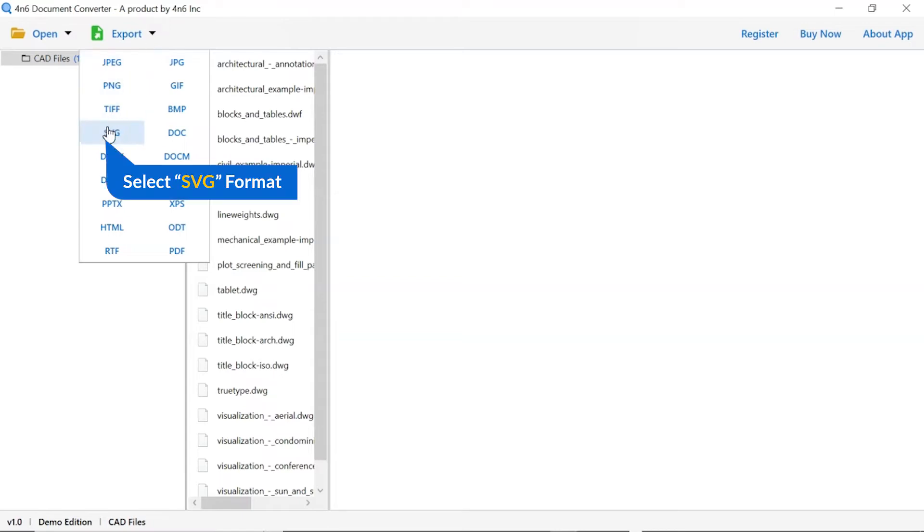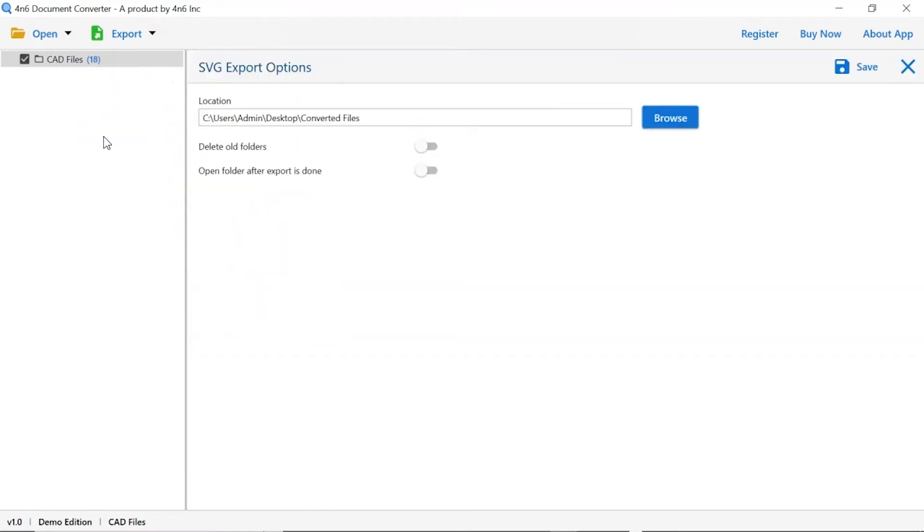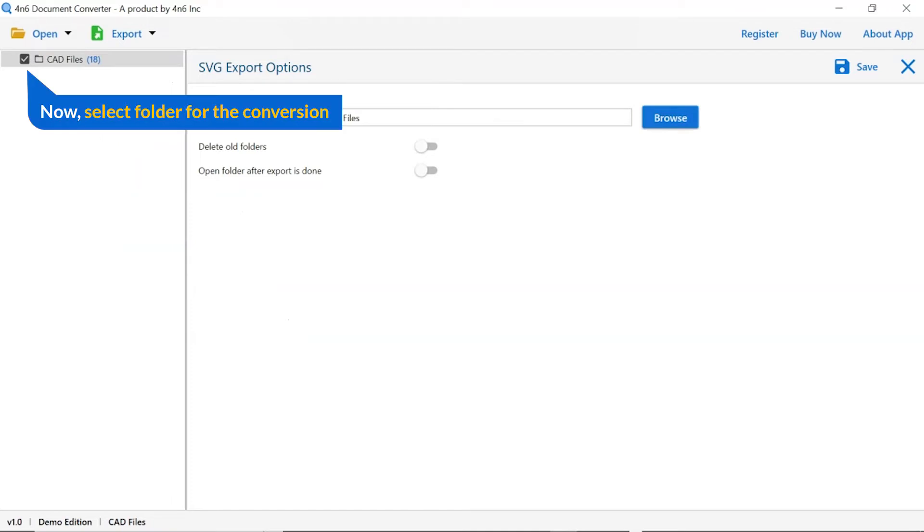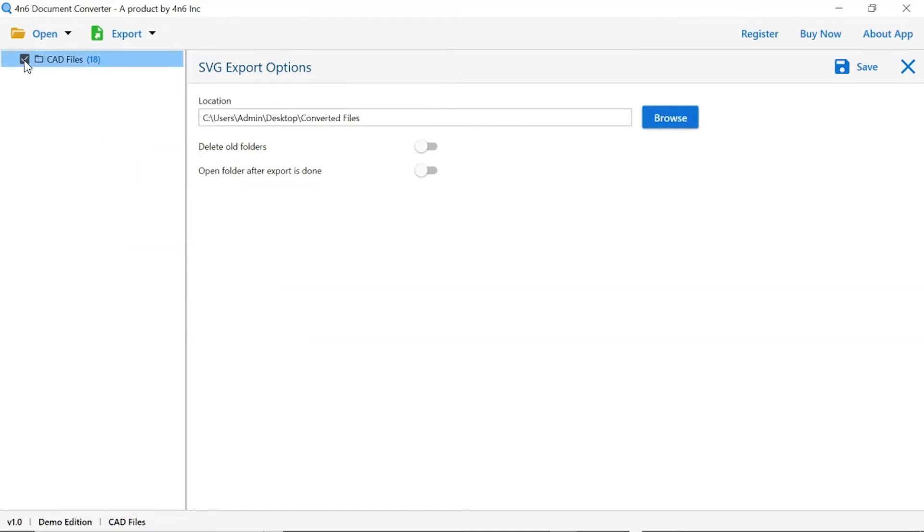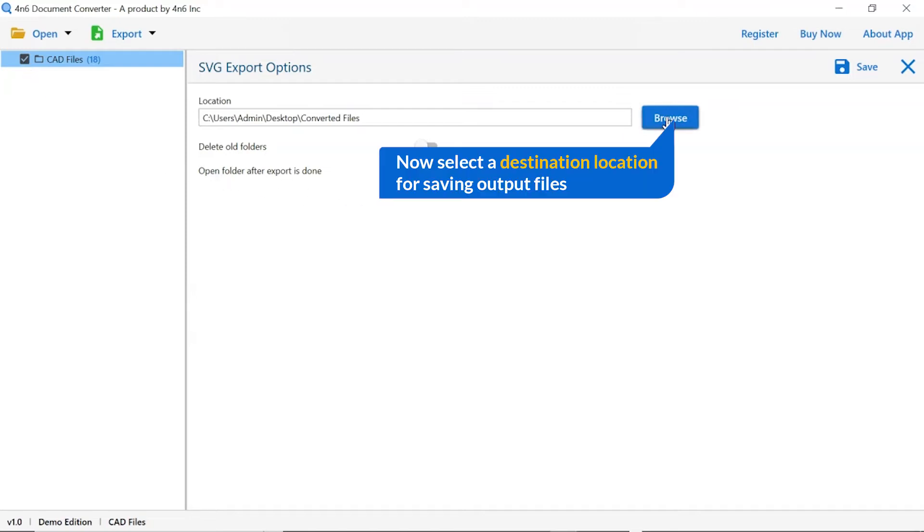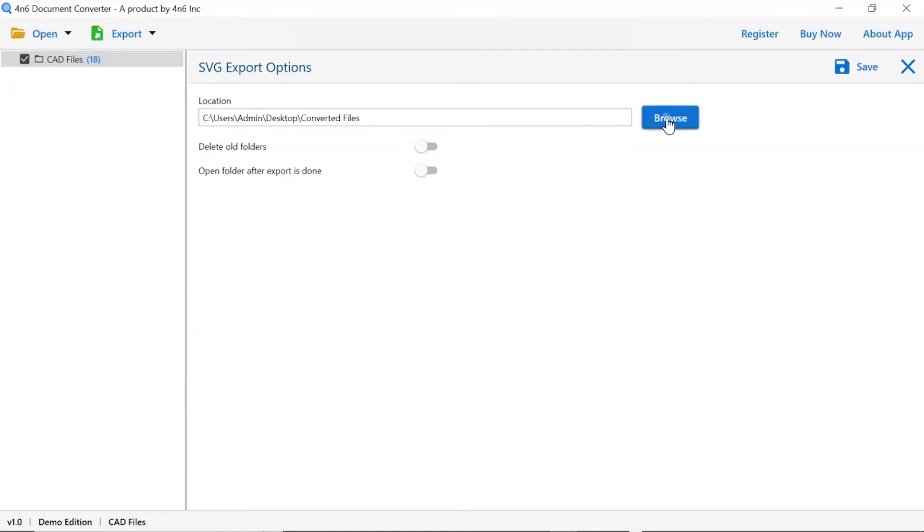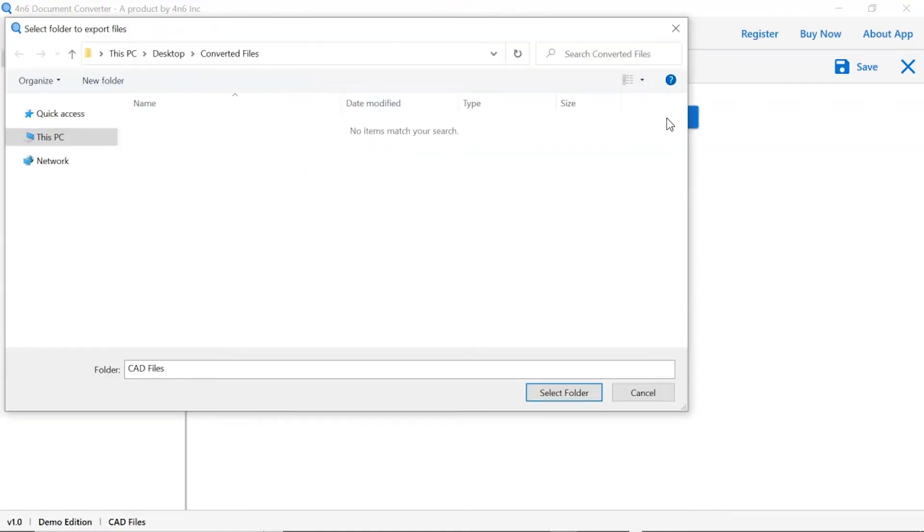We are selecting SVG format. Then mark the required folders for conversion and unmark the rest. Click on the browse button and select a location for the converted files.